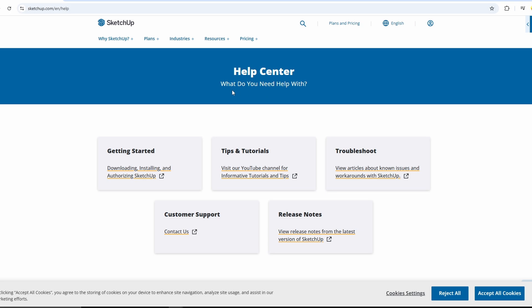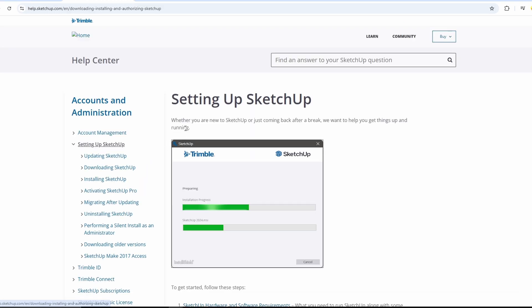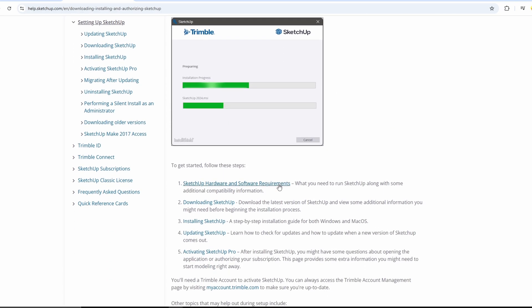In the Help Center, click on Getting Started. Here, you'll find everything you need to know to run SketchUp, including system requirements and compatibility details.